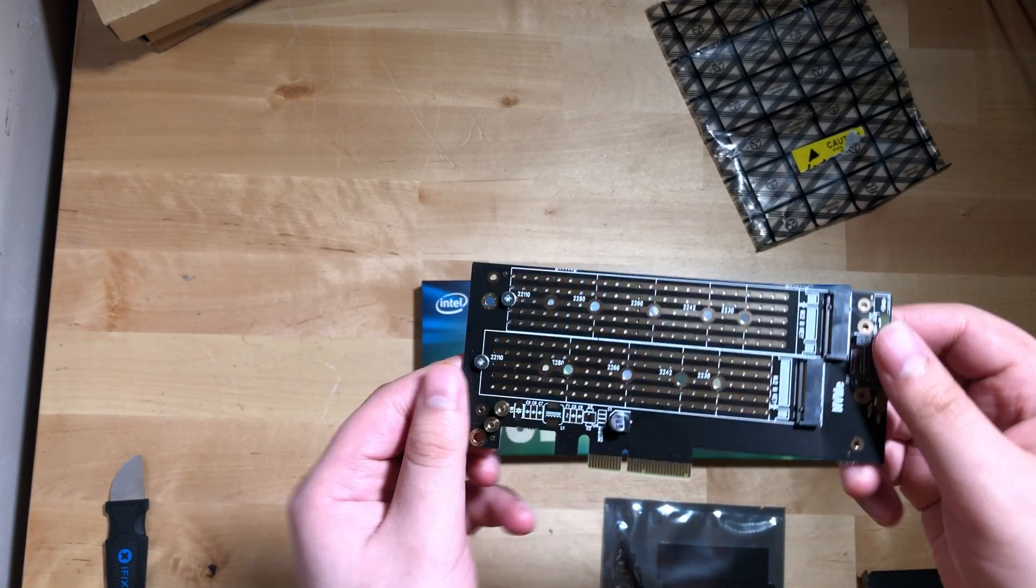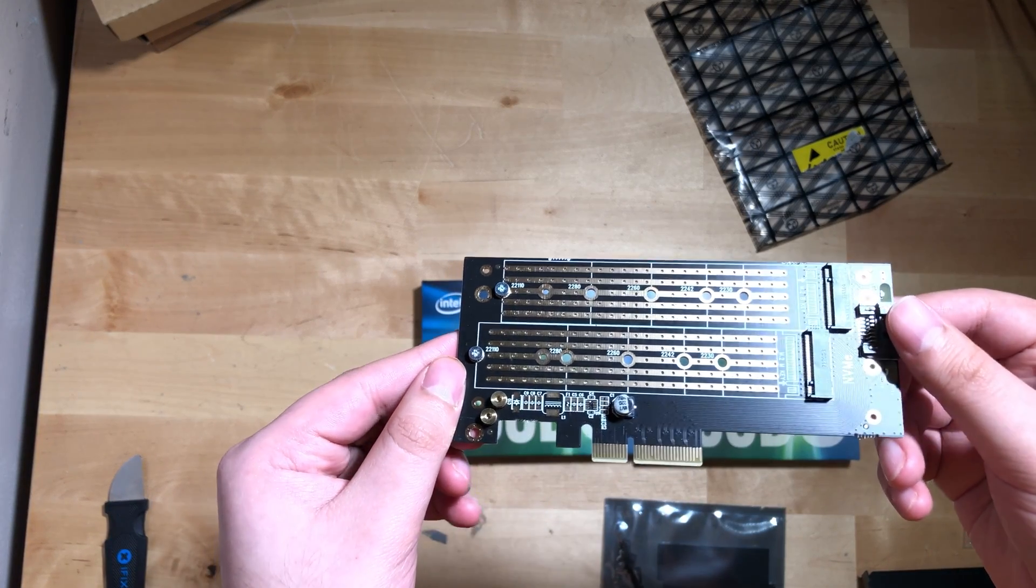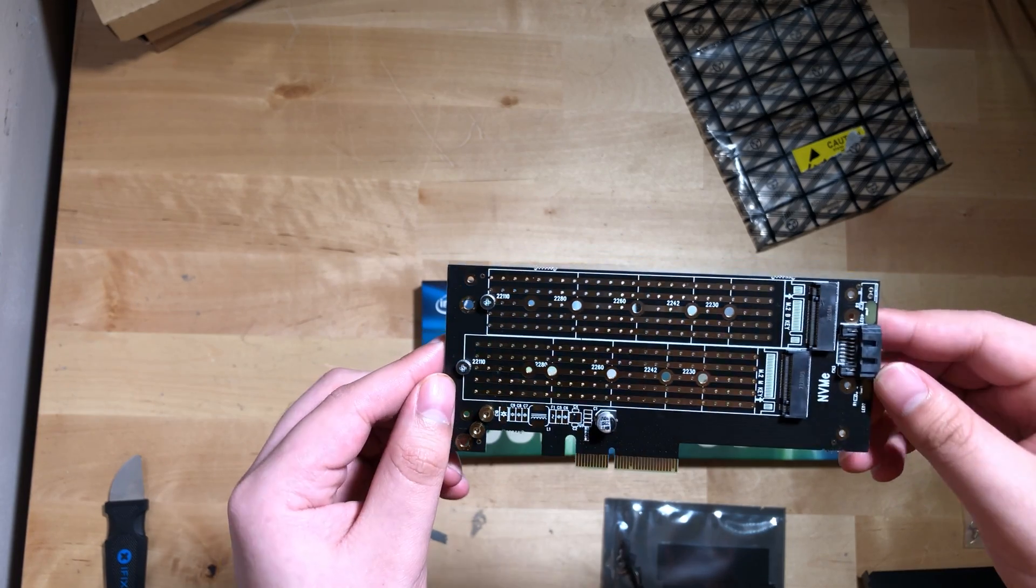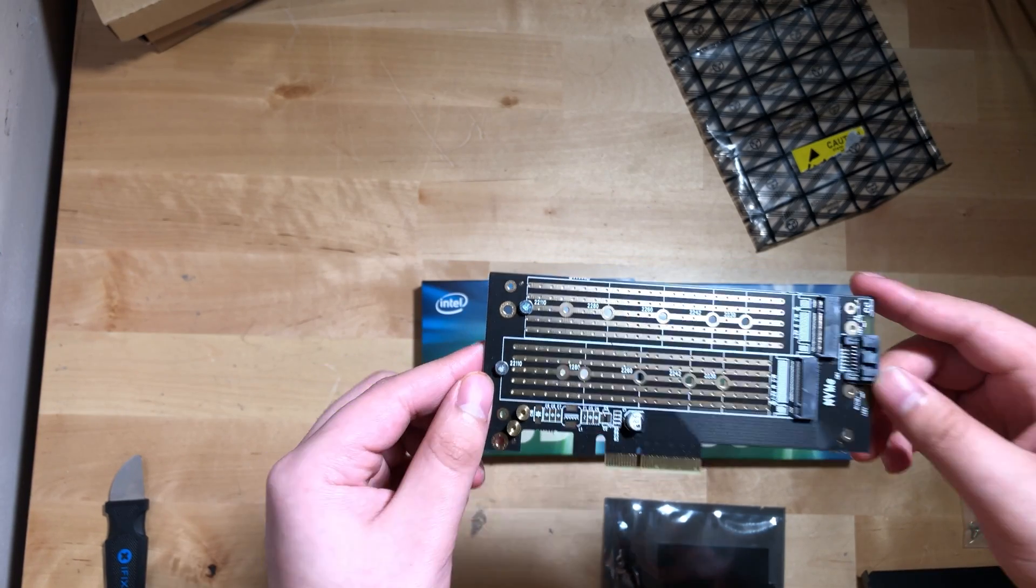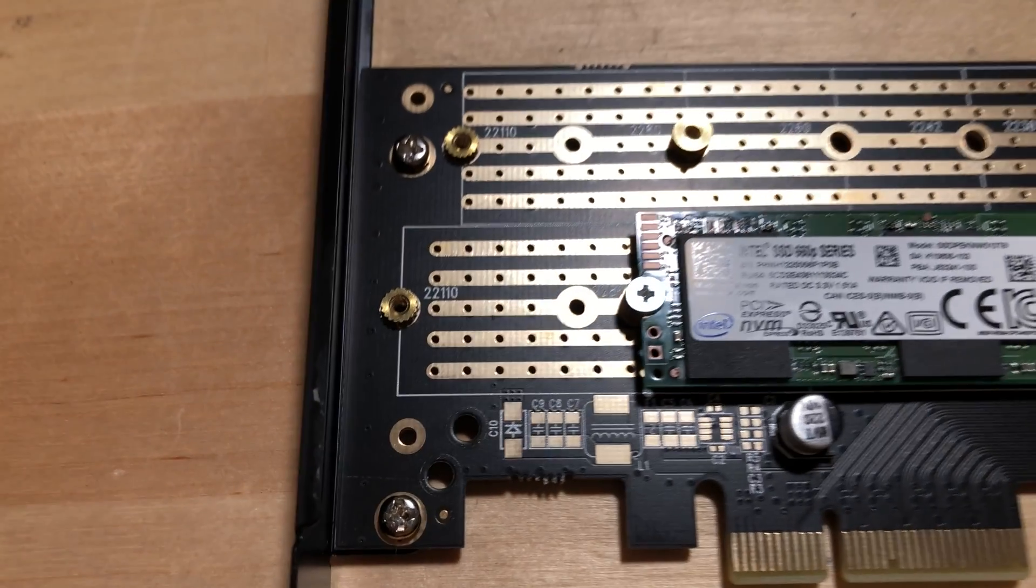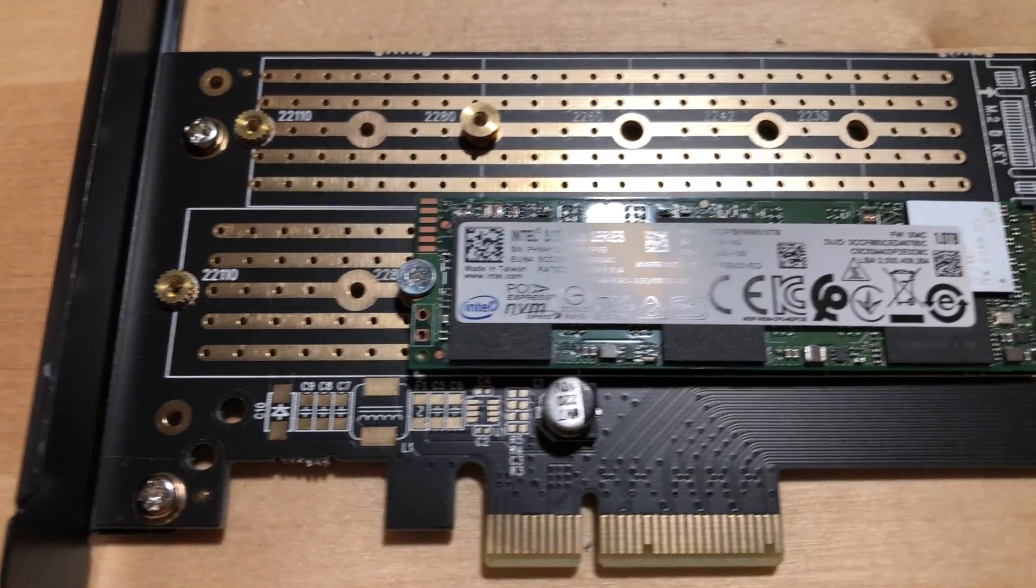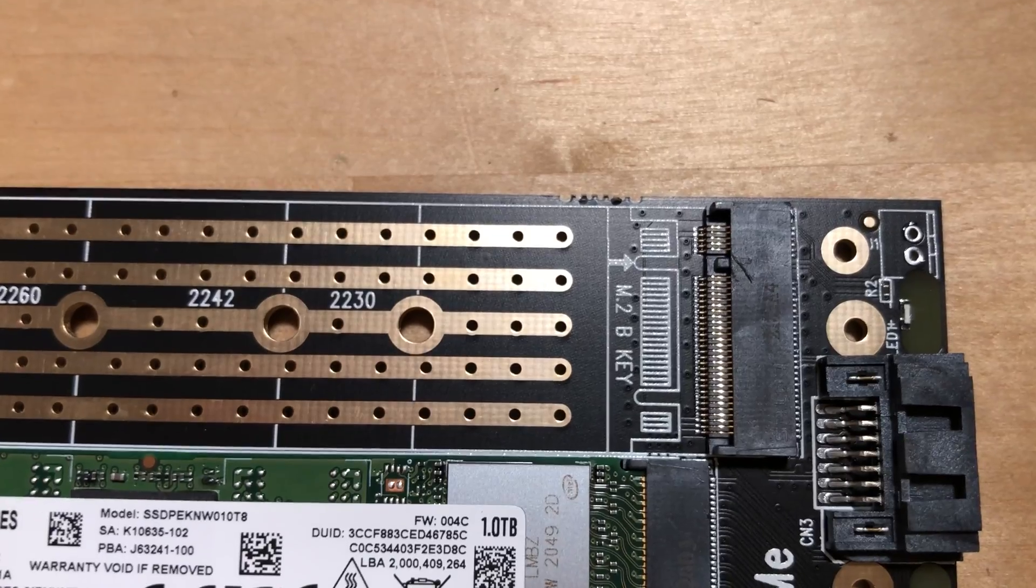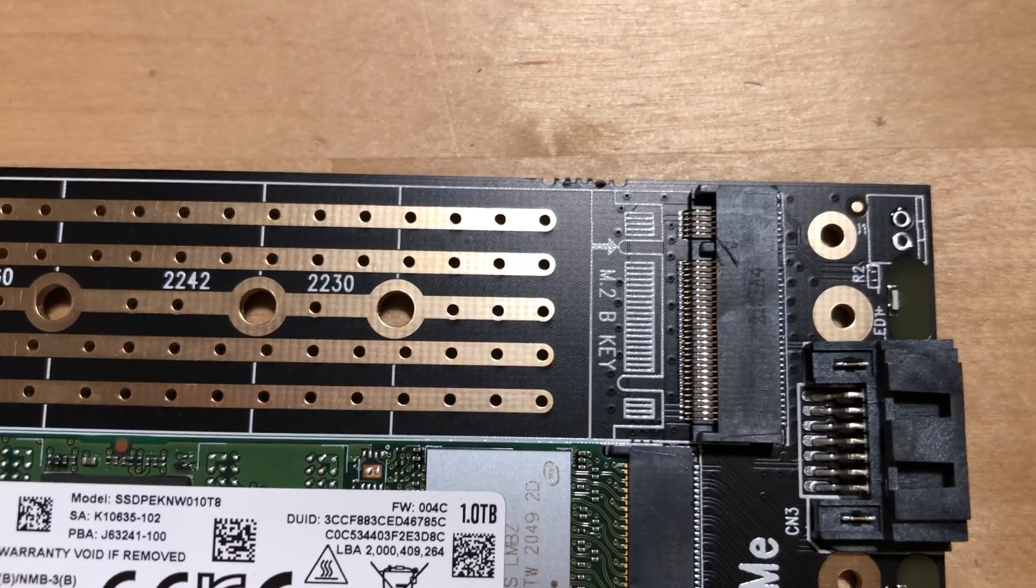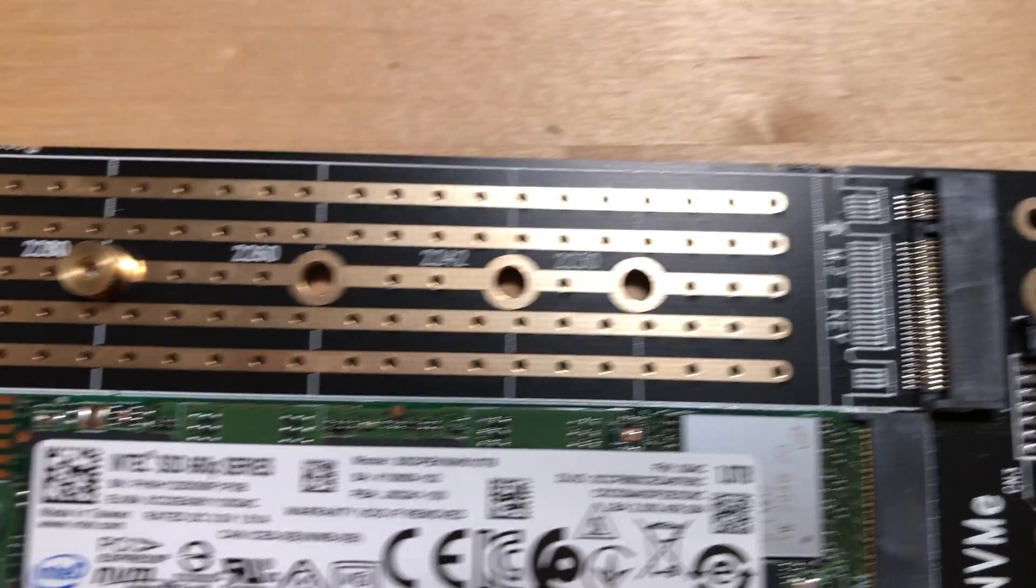Immediately looking at the PCIe card, you should be able to tell what the issue I'm going to run into is. The top slot is actually a SATA port, not a PCIe NVMe slot.